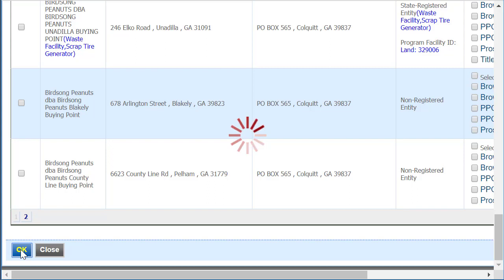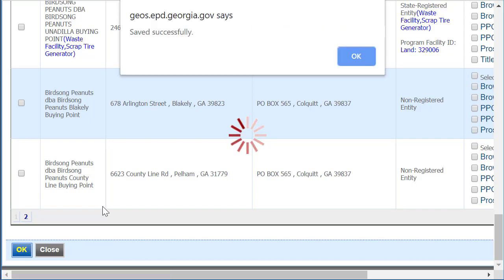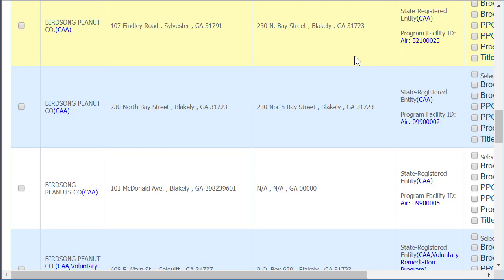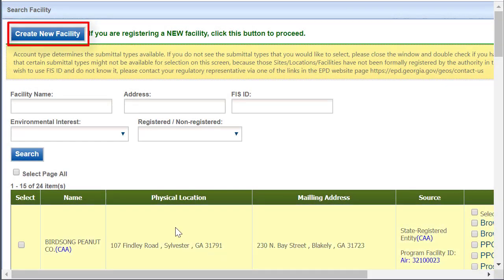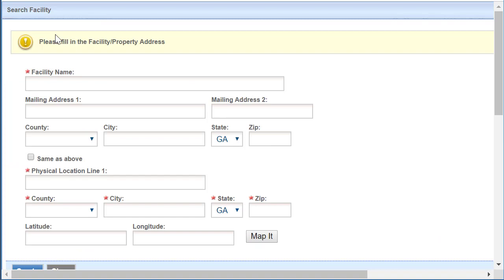The system saves the selected information. You'll need to click OK on the pop-up window. For brownfield, invoice payment only, strap tire, stormwater construction, or voluntary remediation program, if your facility is not present after you've searched, you may click the Create New Facility button to add your facility.